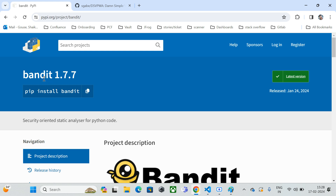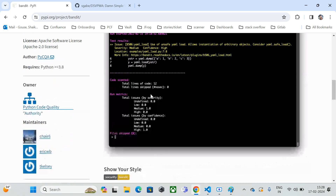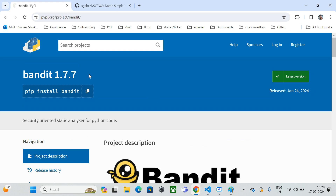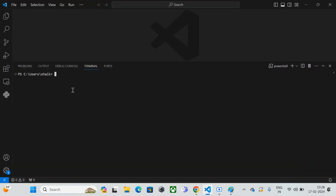Currently we are installing Bandit version 1.7.7. You can go to the Bandit documentation — I'll drop the link in the description. I'm copying the pip install bandit command. I'm opening Visual Studio Code; I'm a fan of VS Code. But you can use any IDE or any command prompt like CMD, PowerShell, or Git Bash.